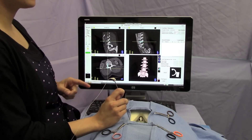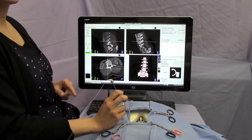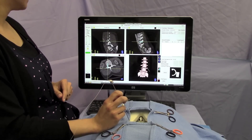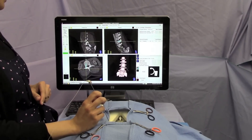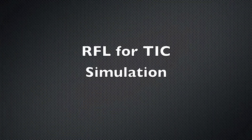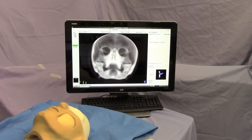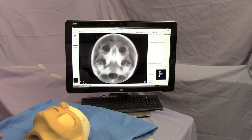The system also has capabilities of doing full image guided training. Our RFL simulator works on the same platform. Again the virtual fluoroscopy unit is being tilted.